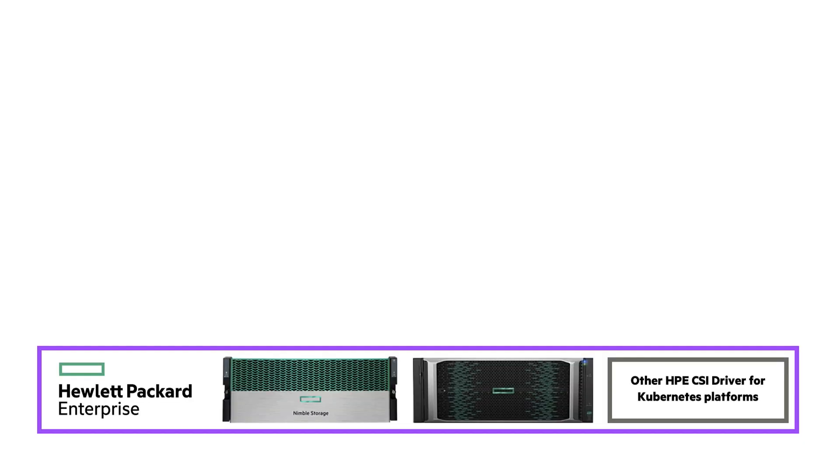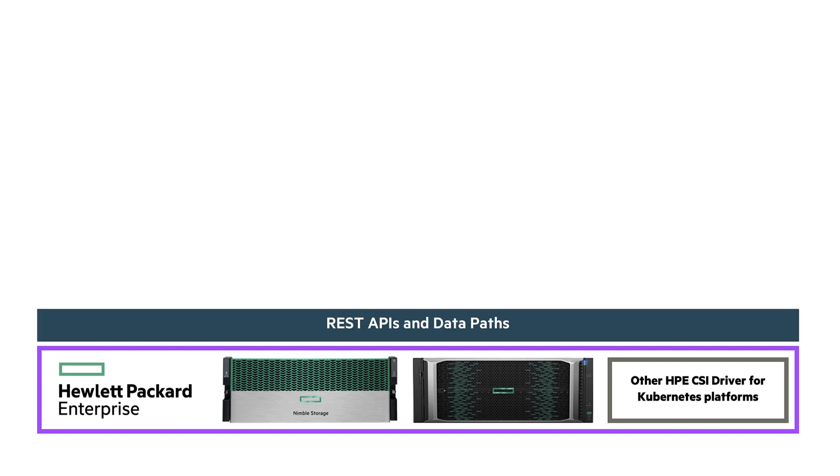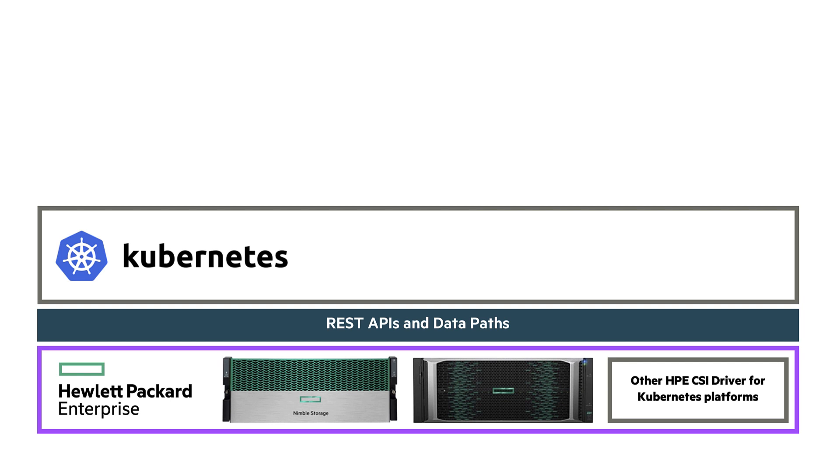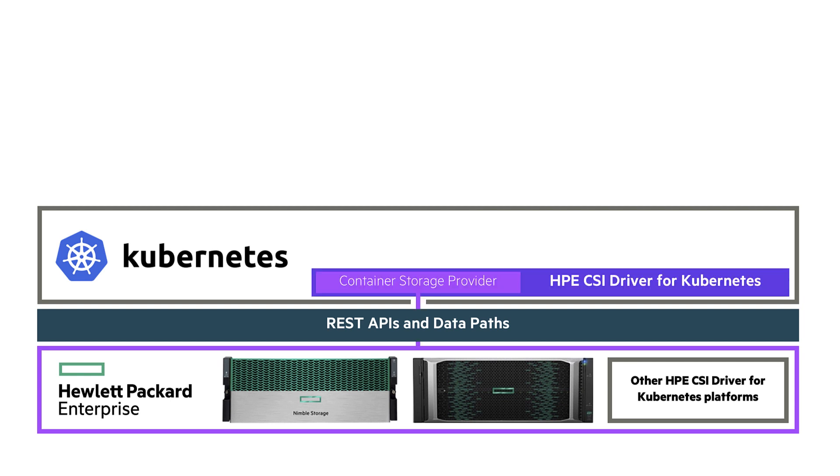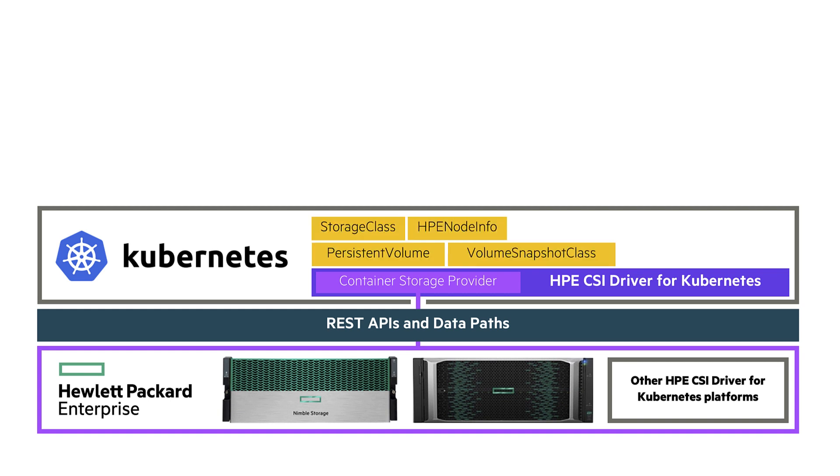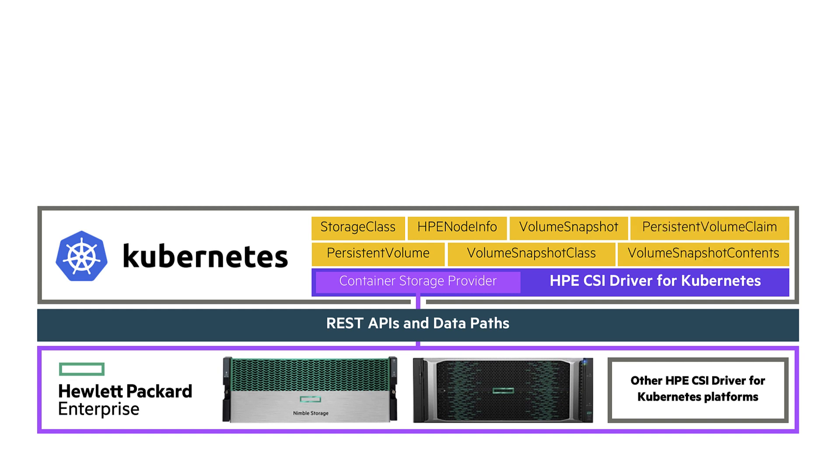Before we jump into the demo, there are a few key concepts I want us to go over. The HPE CSI driver for Kubernetes is a multi-platform multi-vendor driver. You gain access through these storage systems from Kubernetes through the REST APIs and data paths. The driver itself is installed on Kubernetes and will give you access to a number of storage-related objects on top of Kubernetes, such as storage class, persistent volume claim, persistent volumes, and a few snapshot-related objects.